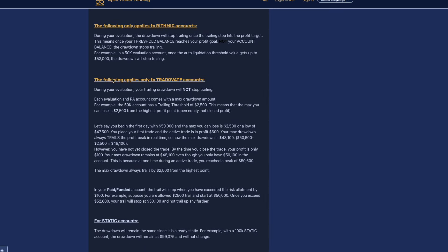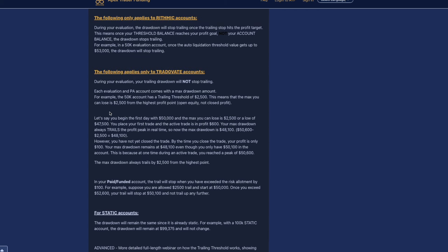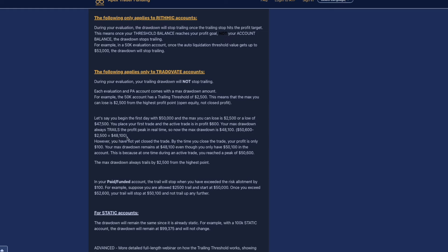This goes into more examples of how that works here. Each evaluation and the PA account, they both are the same, has the 50K trailing threshold of $2,500. Let's say on the first day you place your trade and the active trade is in profit $600. Your max drawdown always trails the peak in real time. So the max drawdown is $48,100. However you have not closed the trade, and by the time you close the trade the profit is only $100. Now your trailing drawdown is still at $48,100 from when you were in profit $600.